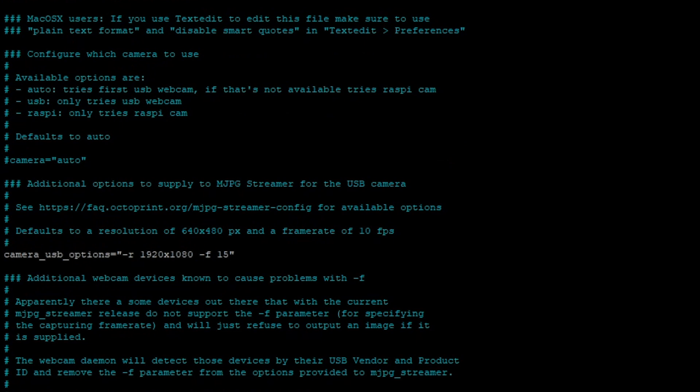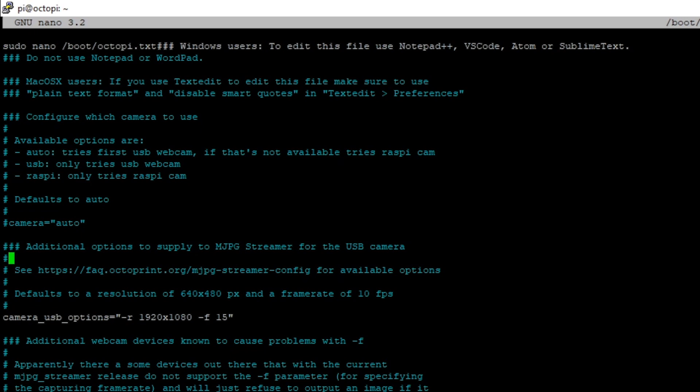And then you're displayed the octopi.txt file. There are a couple YouTube videos that show you how to configure octopi.txt, but since we're here I'll show you mine. I'm using a USB camera, so you remove the hashtag here and then you set the resolution 1920 by 1080p, and I have a frame rate of 15.